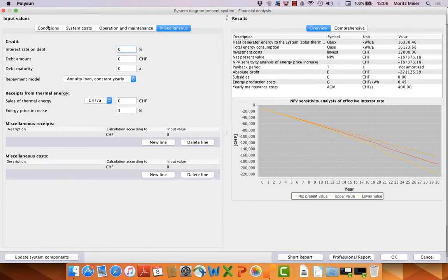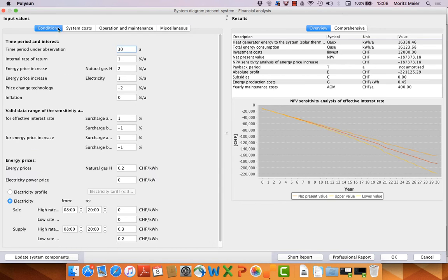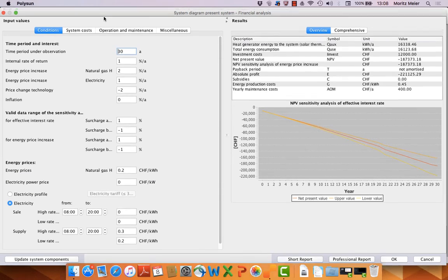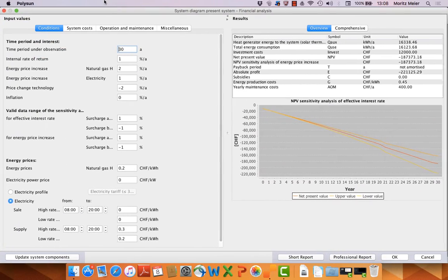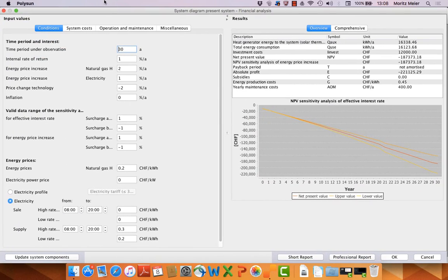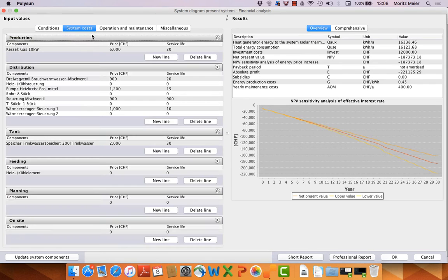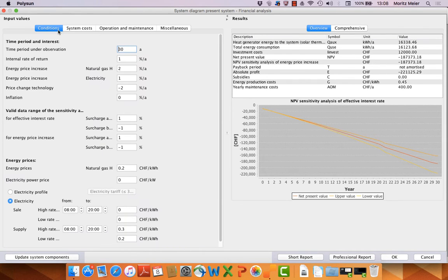So let's start with system number one, the present system. As I already said, you can see here all the components. And then we have here the conditions.